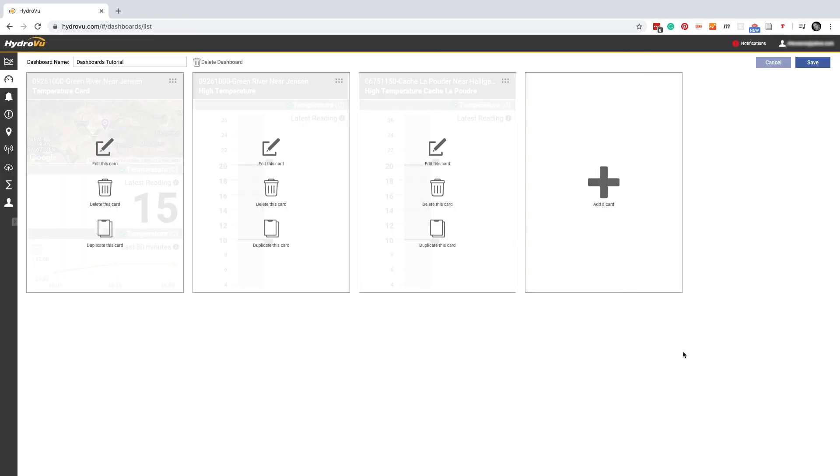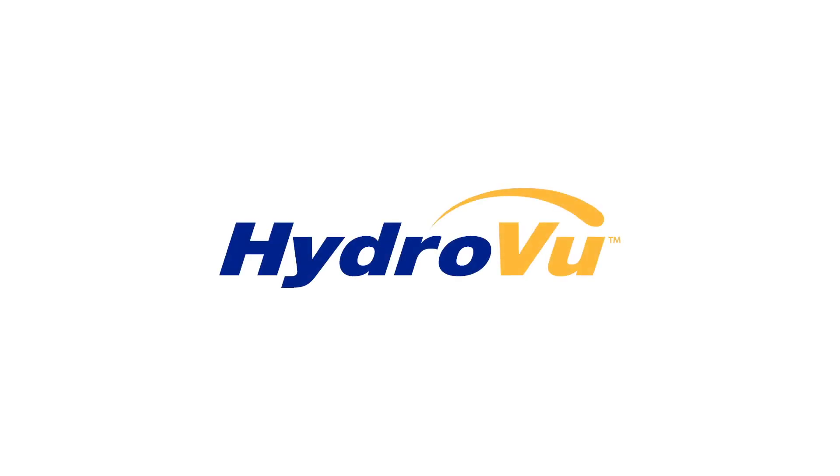And now you're a HydroView dashboards expert. Thanks for watching. Check out our other tutorials on the In-Situ YouTube channel to learn more about HydroView or visit in-situ.com